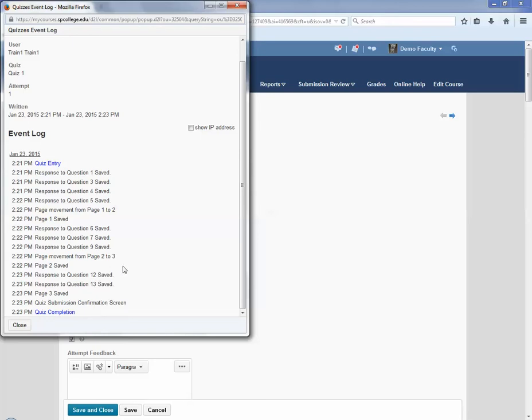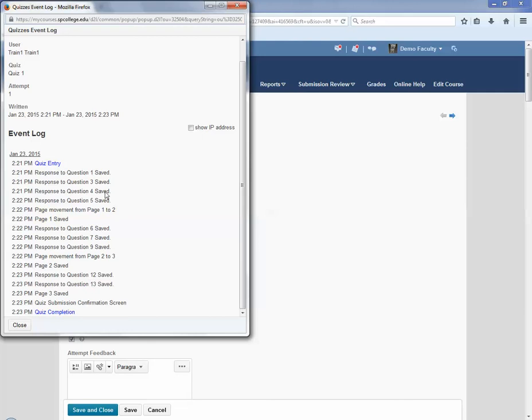This information is very useful because each question has to be saved within my courses quizzes. You can determine, for example, if the student's lying about saying they saved every answer. Because you'll get that. Students will say they saved that answer, and then you'll look here and you'll see they didn't save the answer.